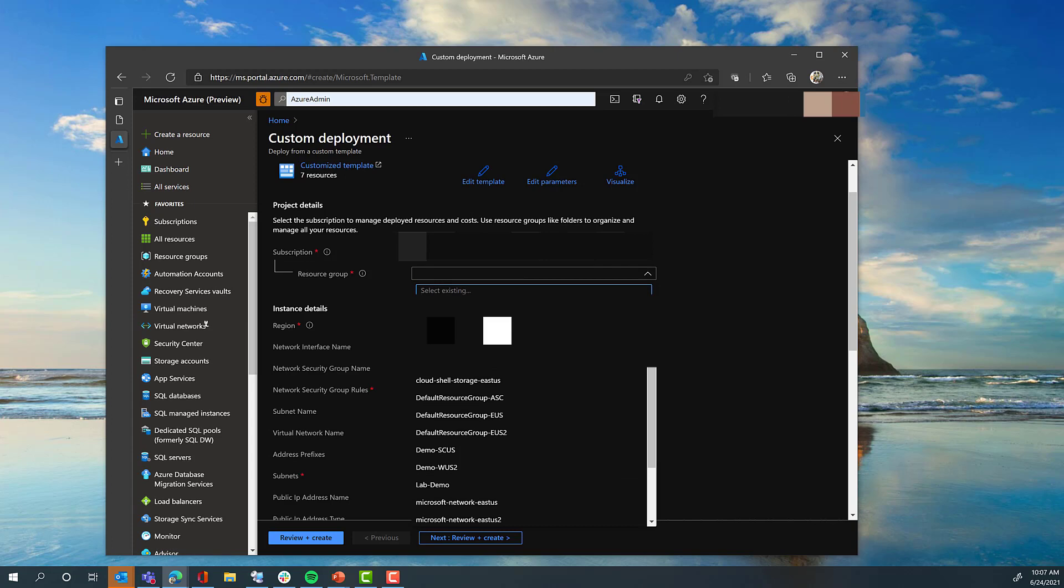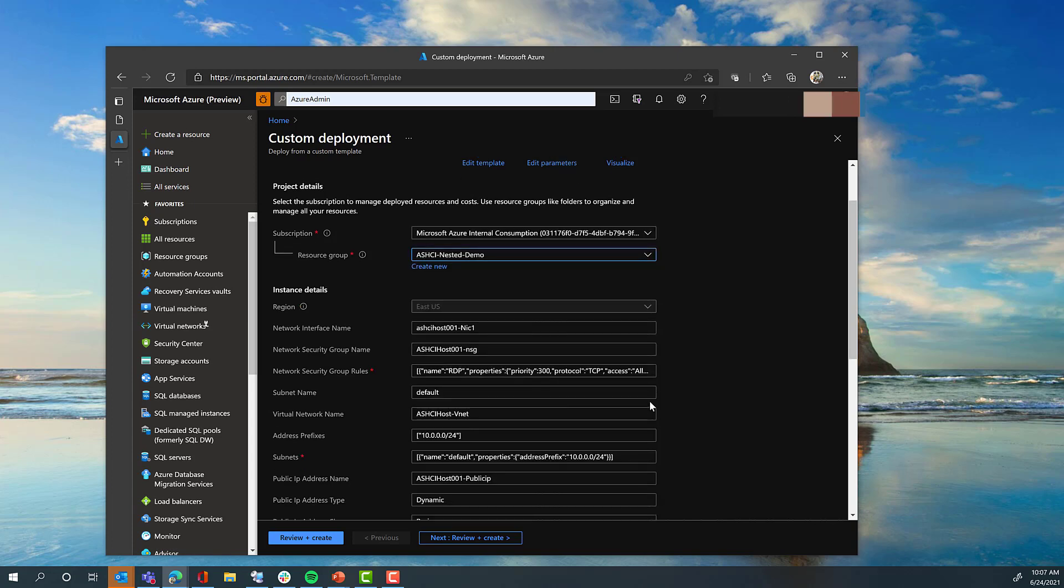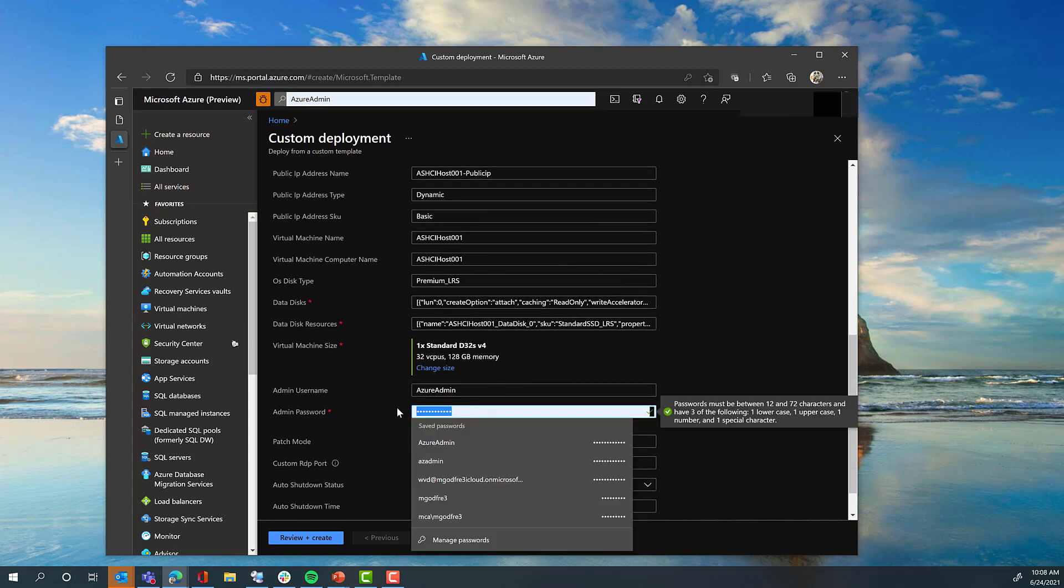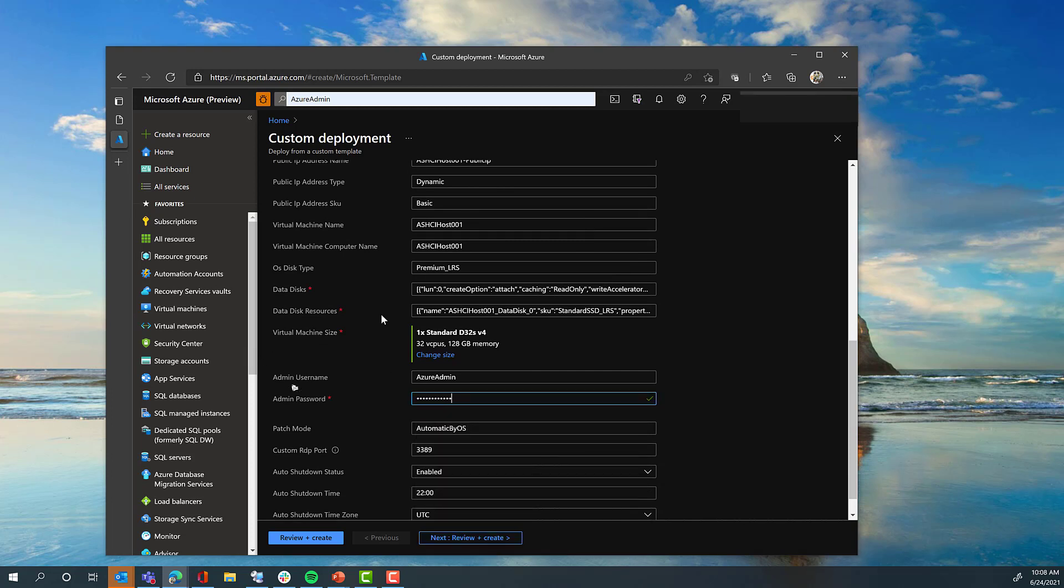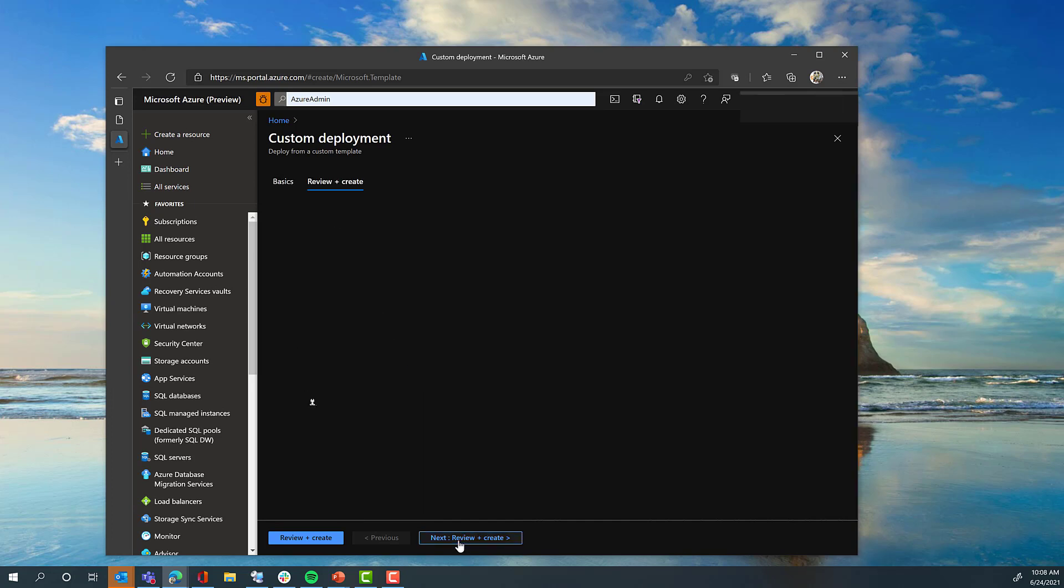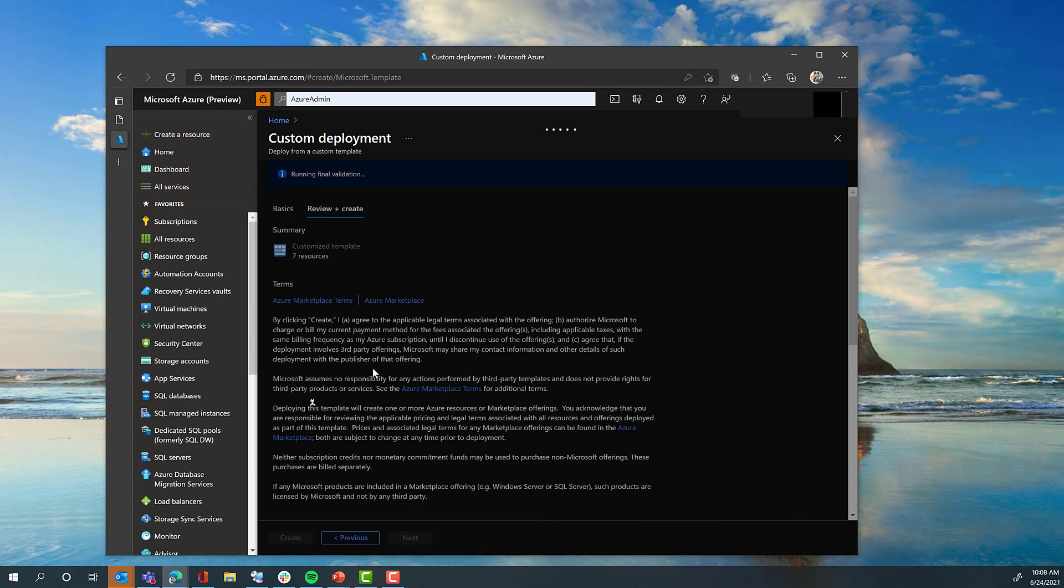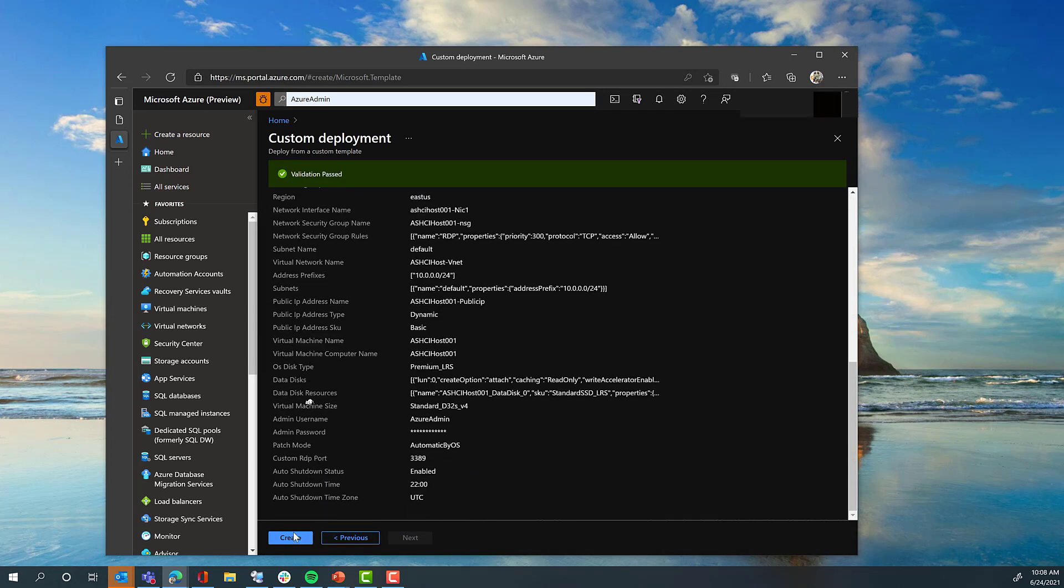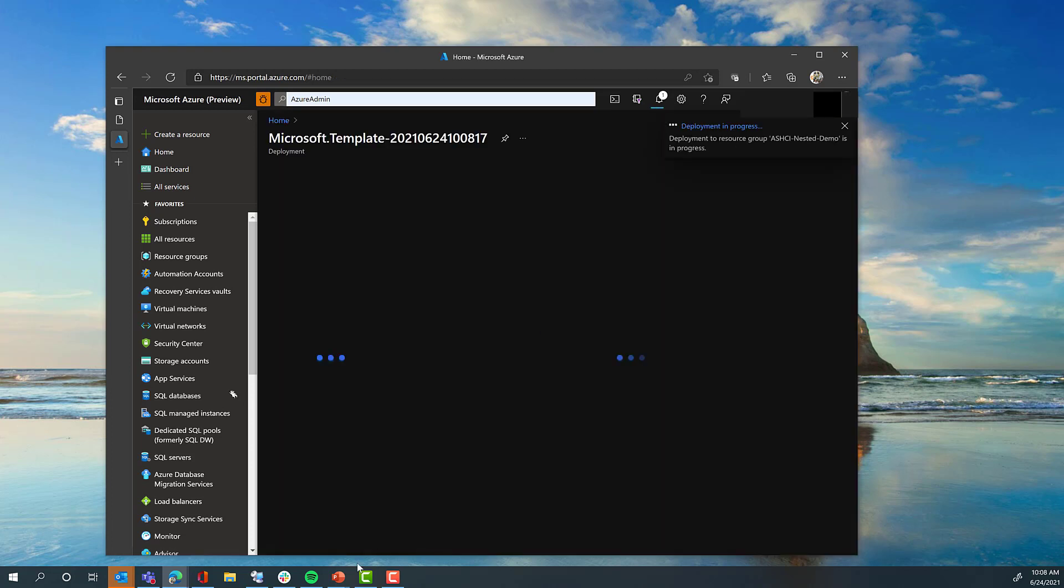You'll only need to select a few small things. The resource group in which you would like this deployed. The password you would like for the virtual machine. And if you would like to change any of the other parameters, like the automatic shutdown time, or any other settings, feel free to do so. Review and create, and then create the virtual machine. This process should take about 15 minutes.